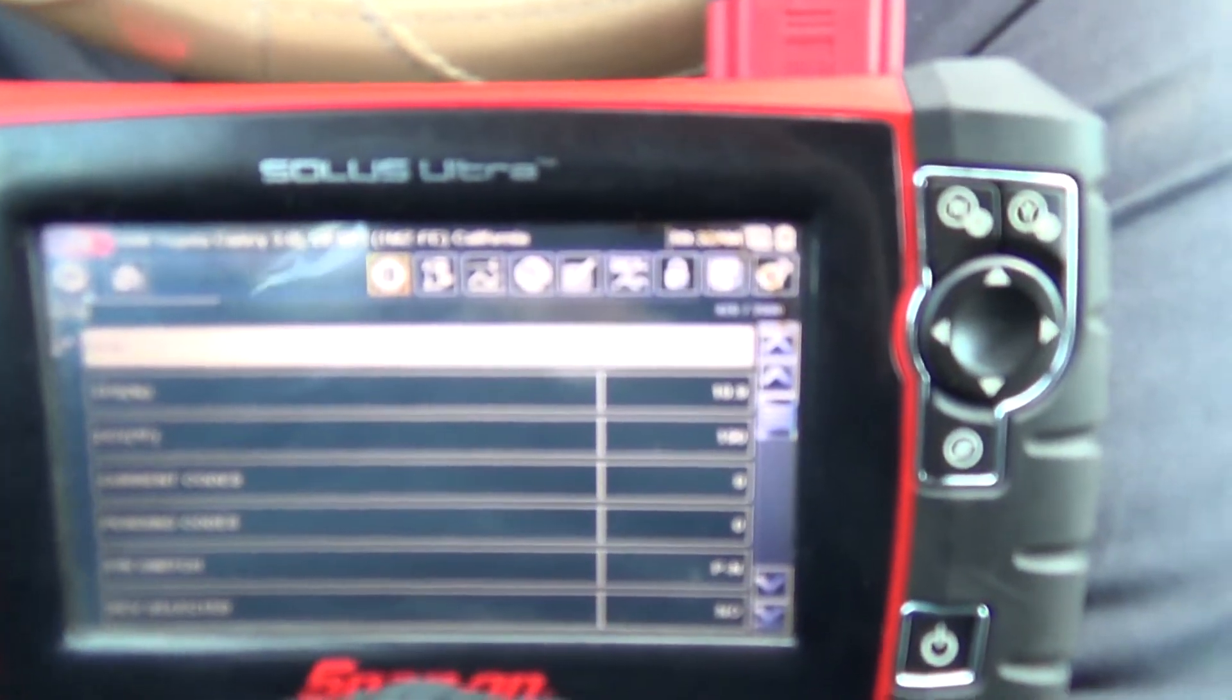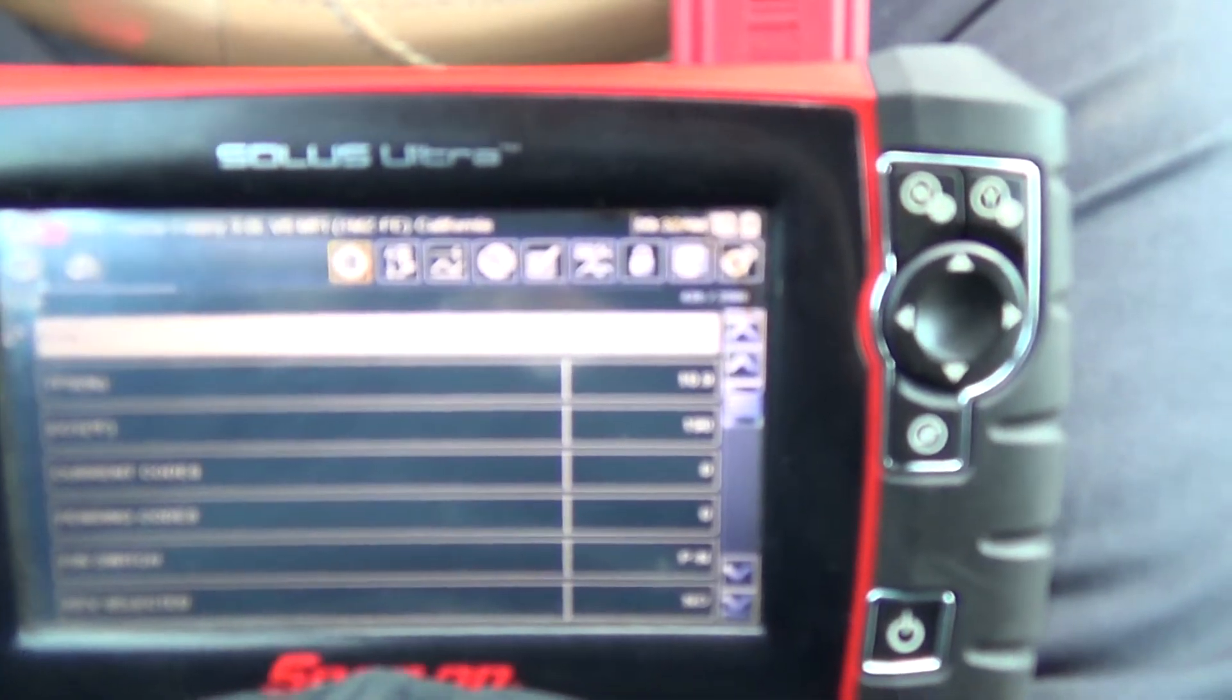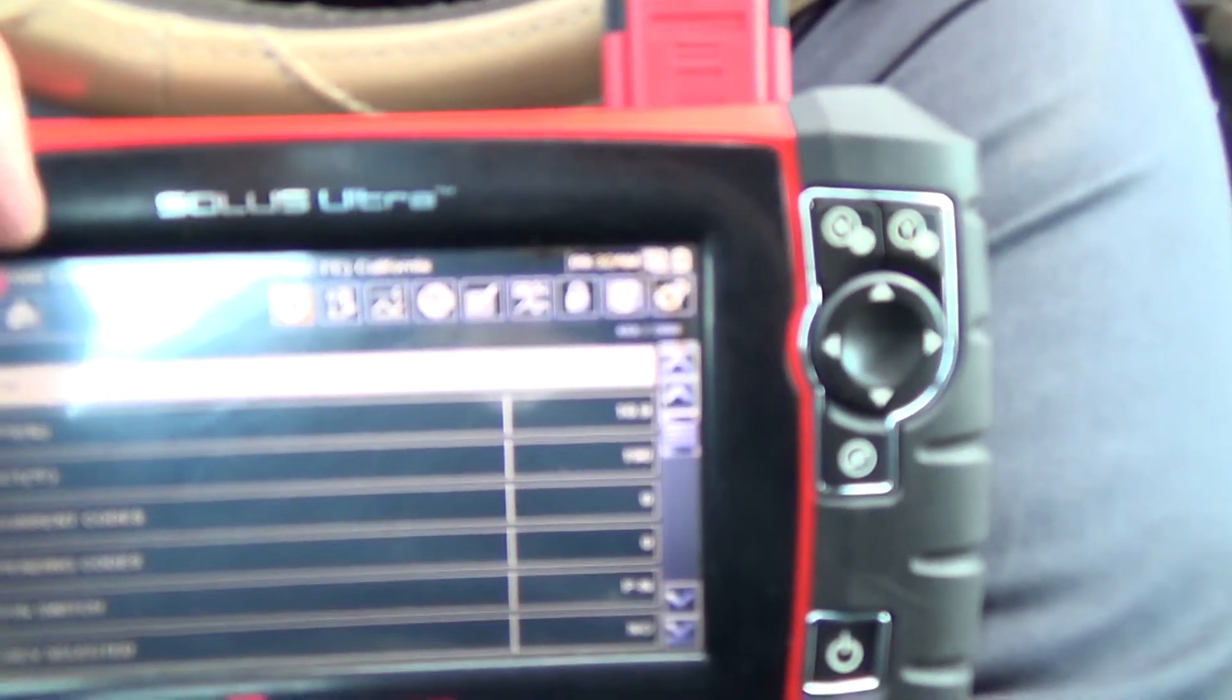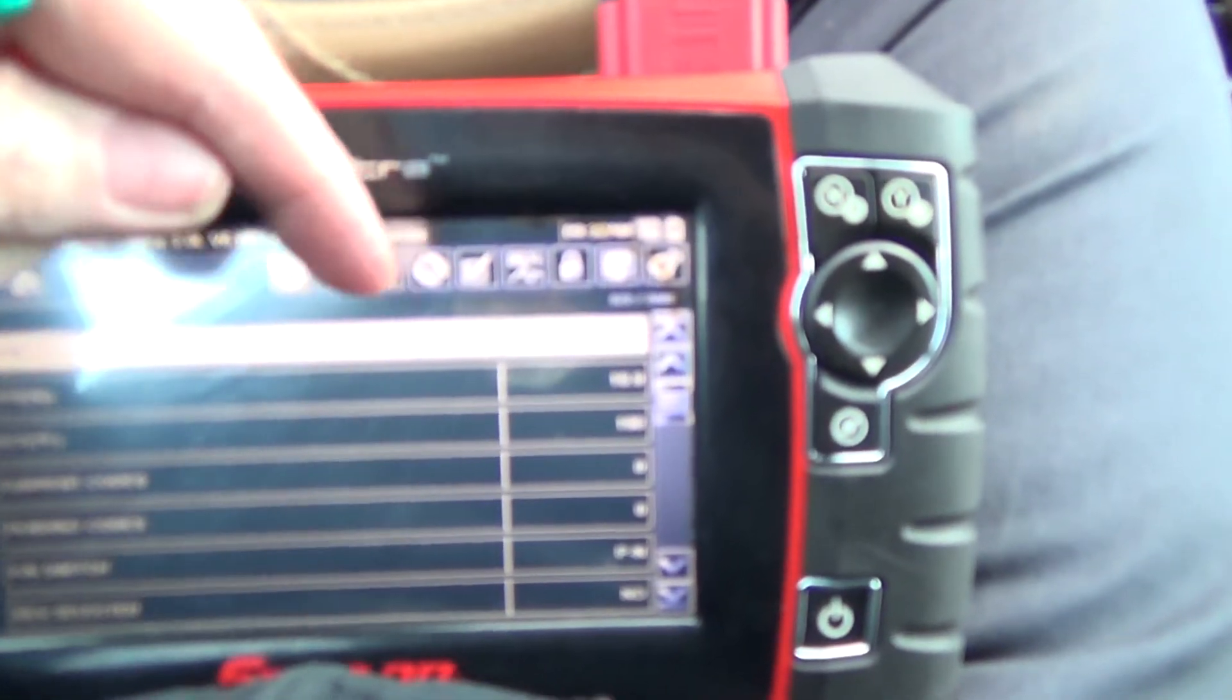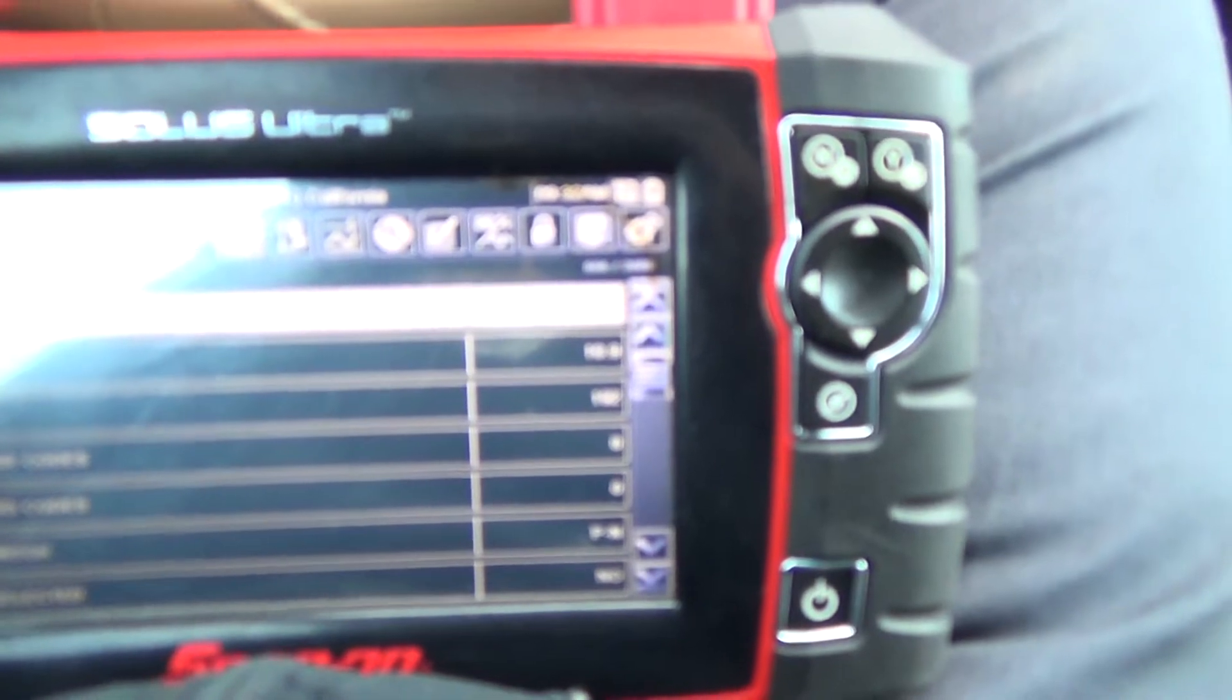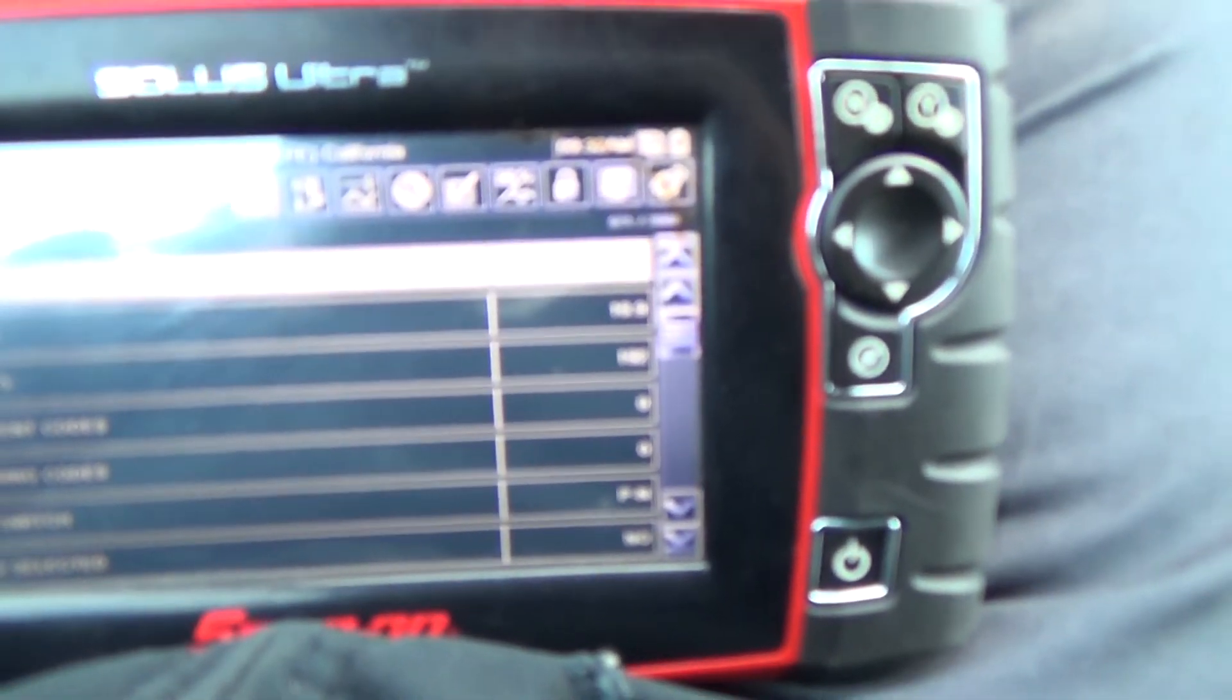That's how you start a movie in the Solace Ultra. In the Solace Pro, what would be happening right now is the movie would not be recording, you could see the live data. I would have to hit the yes key a second time, then the movie would start recording if it was a Solace Pro. And that's how you record a movie in the snap-on scanners.